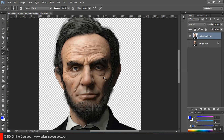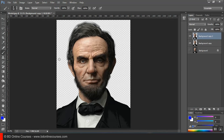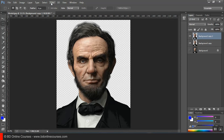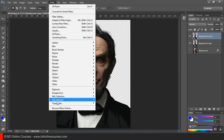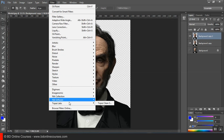We have to select the layer and the filter. The filter is Topaz Labs. We have to select the tutorial.